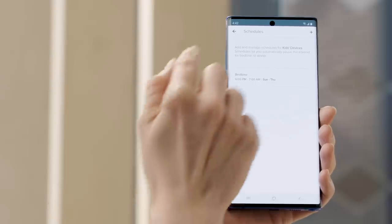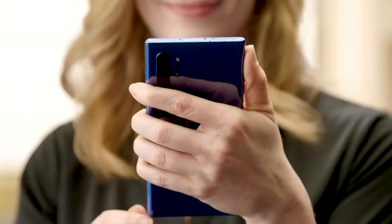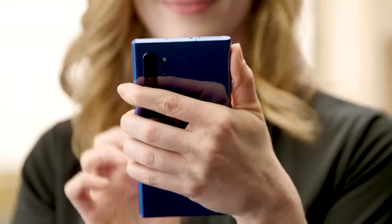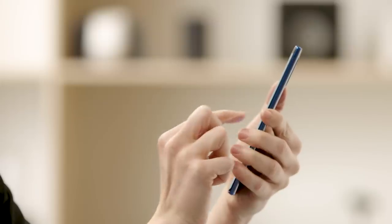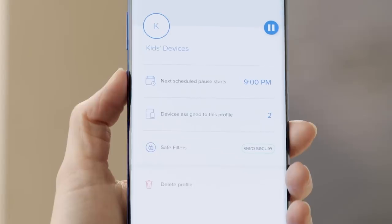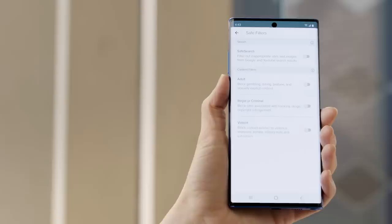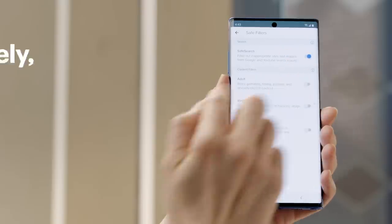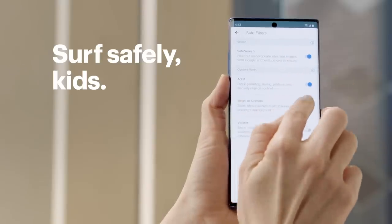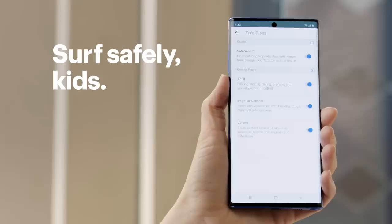Tap the arrow in the upper left to go back to the profile settings. For our next act as benevolent dictators, let's put some restrictions on the type of content the kids devices can access while on Wi-Fi. Go ahead and tap safe filters. Here we'll enable safe search as well as some content filters to make sure the kids don't end up on sites we'd rather they not see — at least until they're much older. I'm a parent too and I'm thinking age 26 sounds about right.